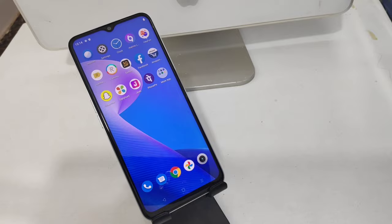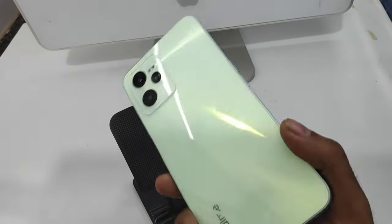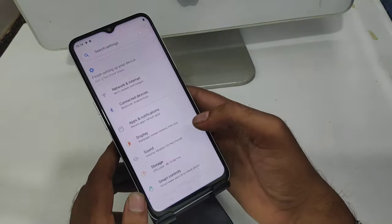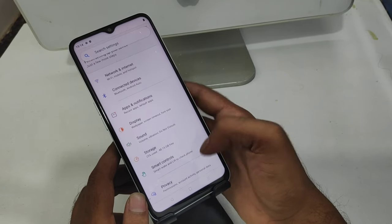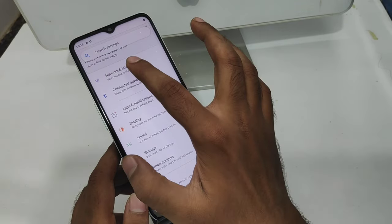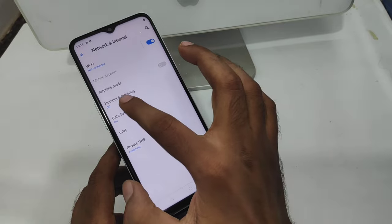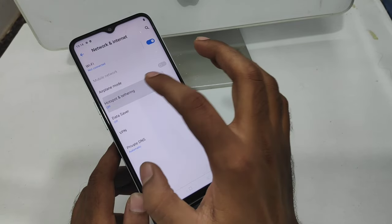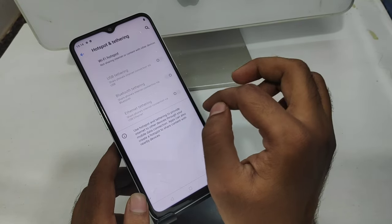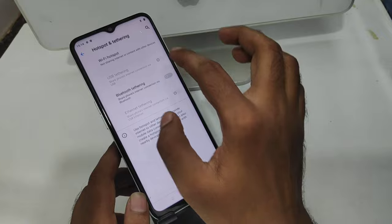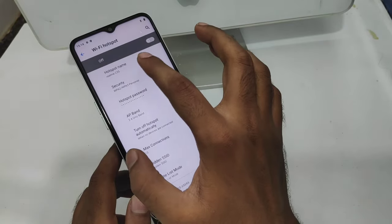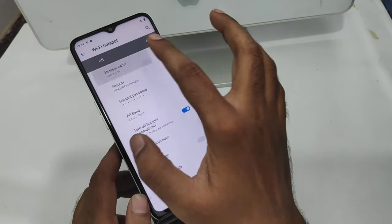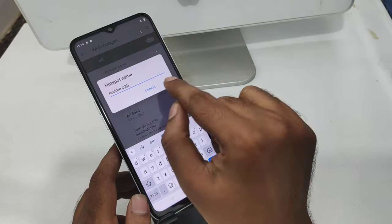First of all, open the Settings on this mobile. After that, click the Network and Internet option. You will see here Hotspot and Tethering, and there is also a Bluetooth Tethering option if you want to enable and share your internet via computer. You can also change your hotspot name from here.